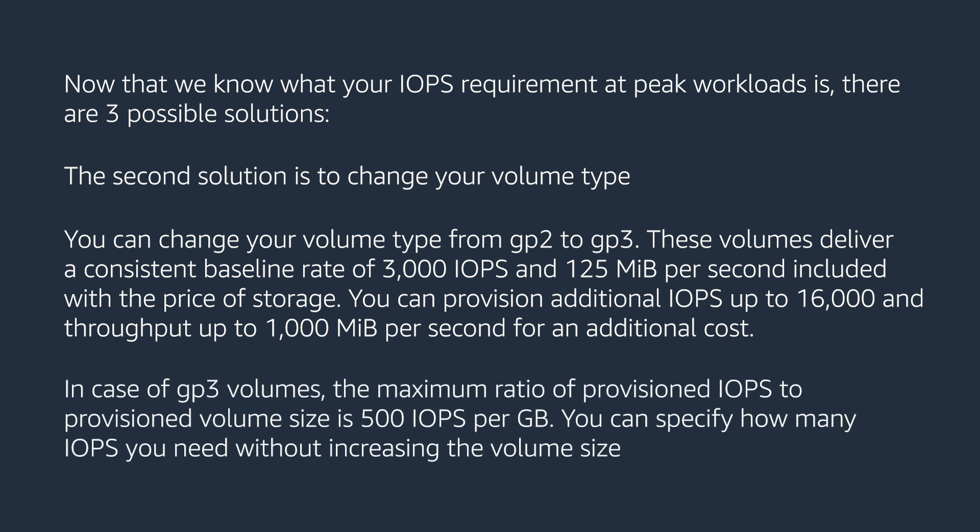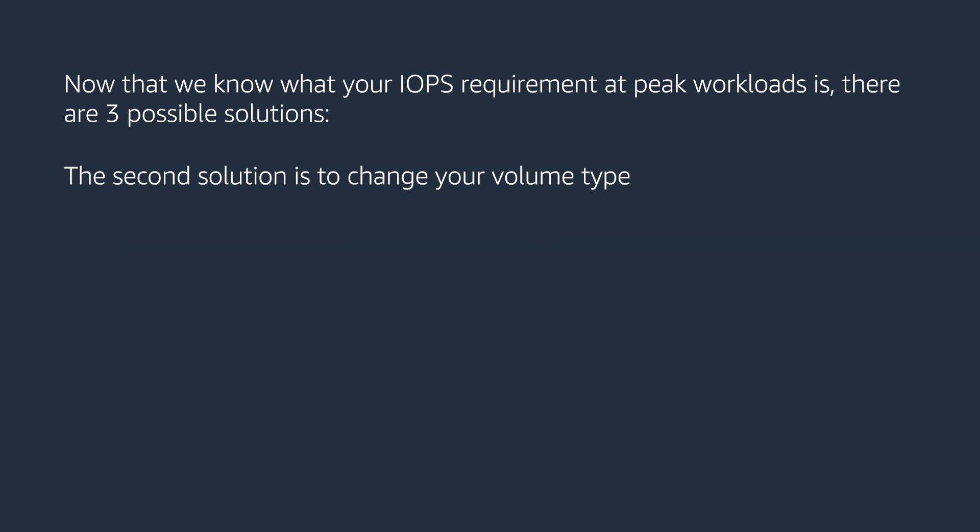You can provision additional IOPS up to 16,000 and throughput up to 1000 megabytes per second for an additional cost. In case of GP3 volumes, the maximum ratio of provision IOPS to provision volume size is 500 IOPS per GB. You can specify how many IOPS you need without increasing the volume size.